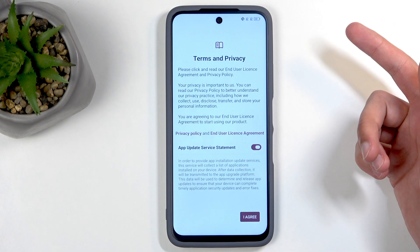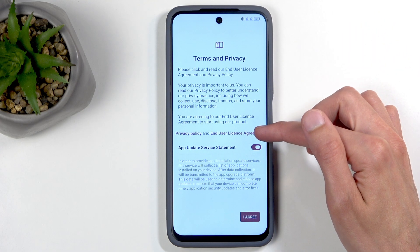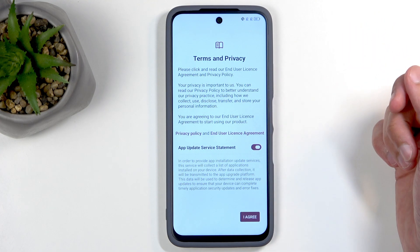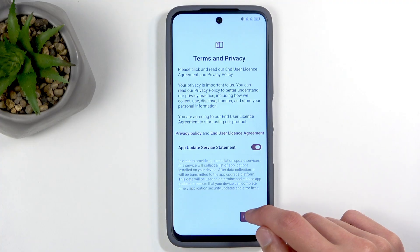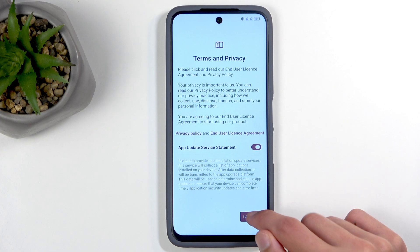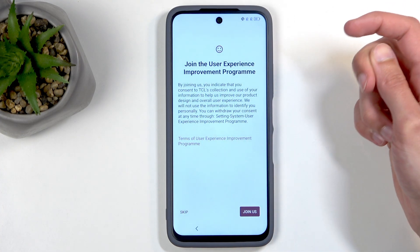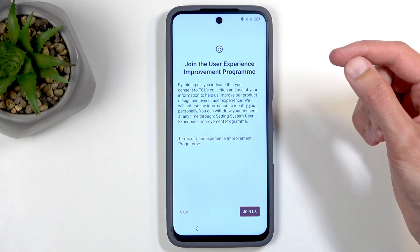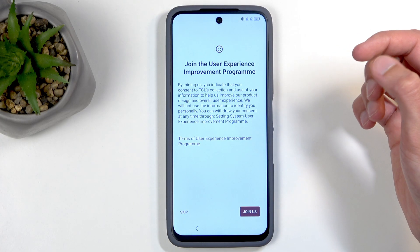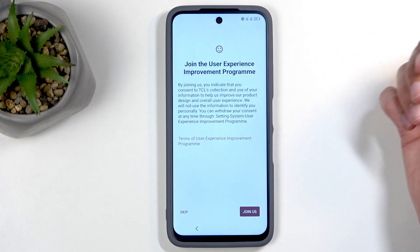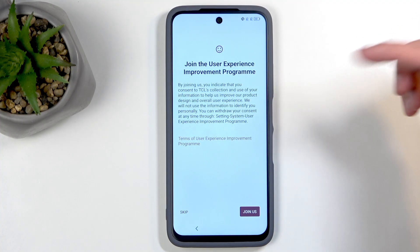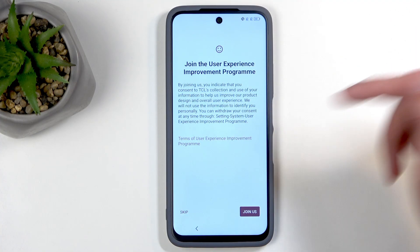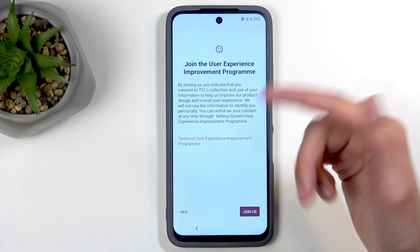You can tap right here to read exactly what you're agreeing to, but at the end of the day if you're like everyone else you'll probably never read a single word of it and you're just going to select 'I agree.' There's also an option to join the user experience improvement programs, which to me sounds like data gathering, so I'm going to be skipping it.